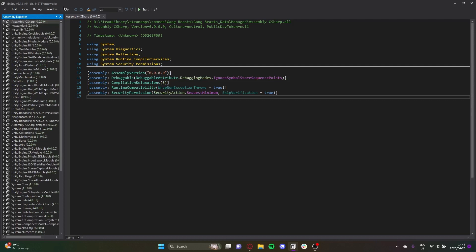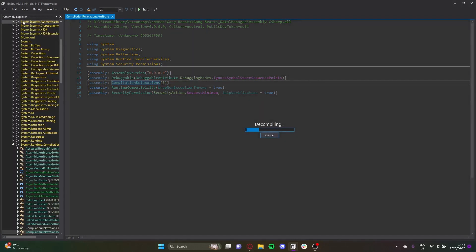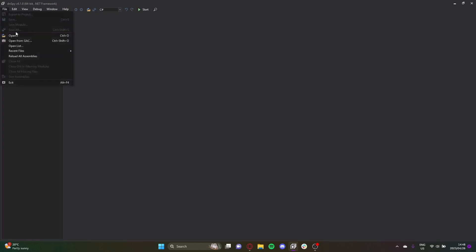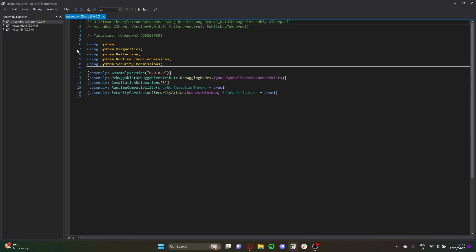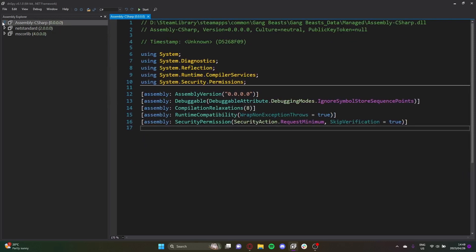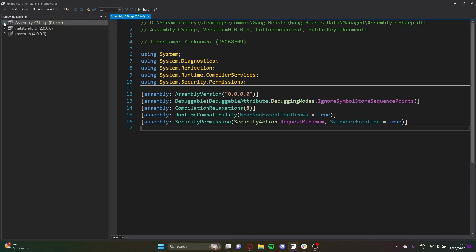This is the Assembly Explorer. If you don't have it open, go to View and click on Assembly Explorer. I have a bunch of stuff open so I'm going to close all of these and reopen this — it should add the dependencies. On the left here are the actual DLLs or assemblies.